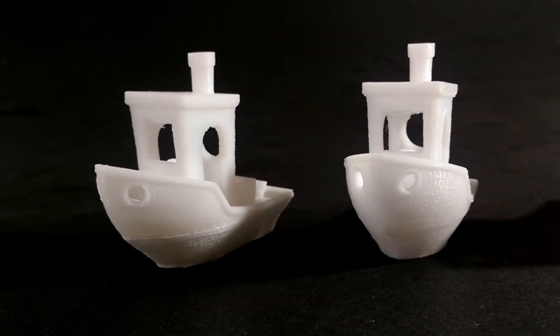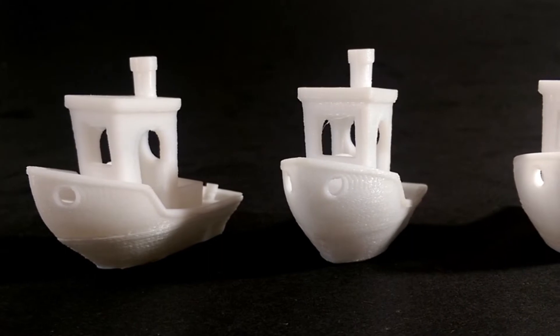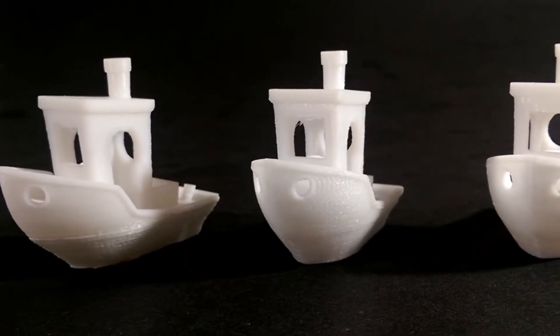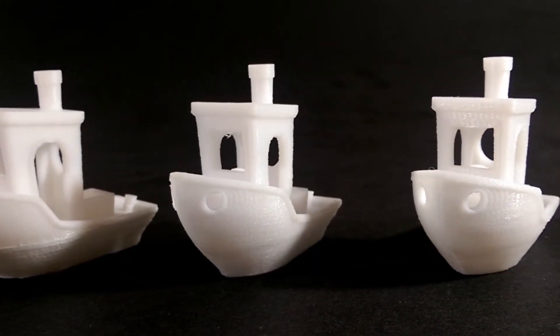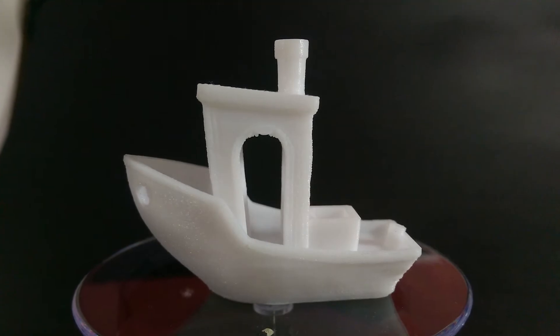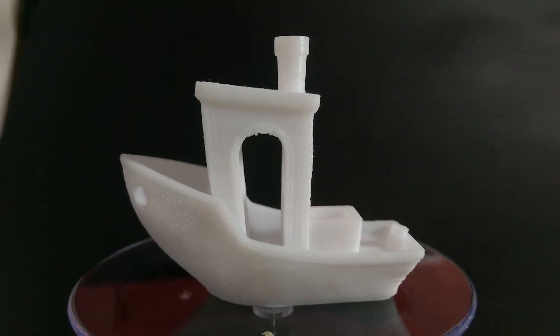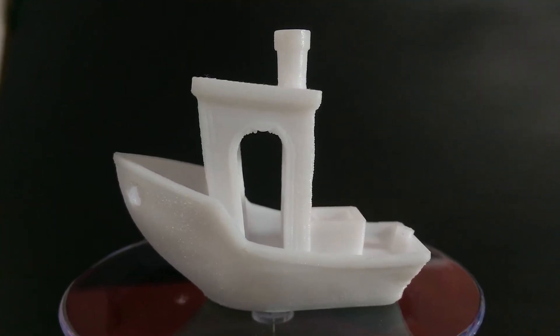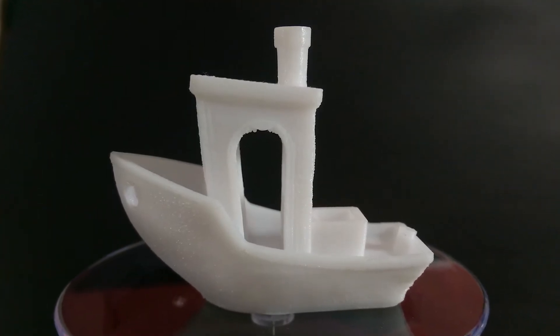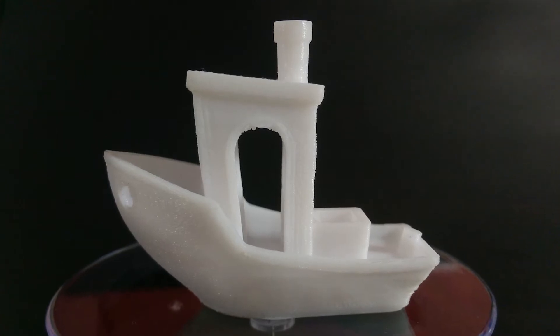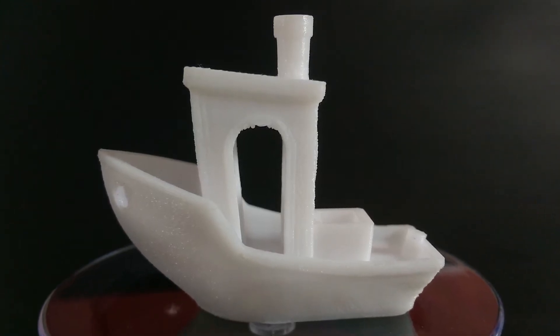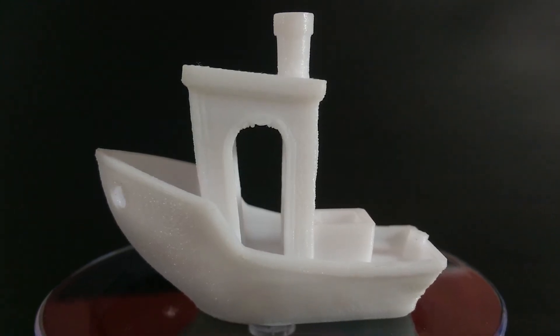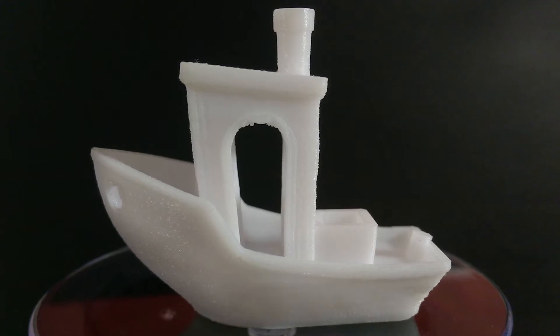Now it's time to add another benchy to our fleet and see what improvements we get from the improved cooling. And well it has to be said this is the best quality benchy I've printed so far. Of course still not perfect but the overall print quality has definitely improved over previous iterations.